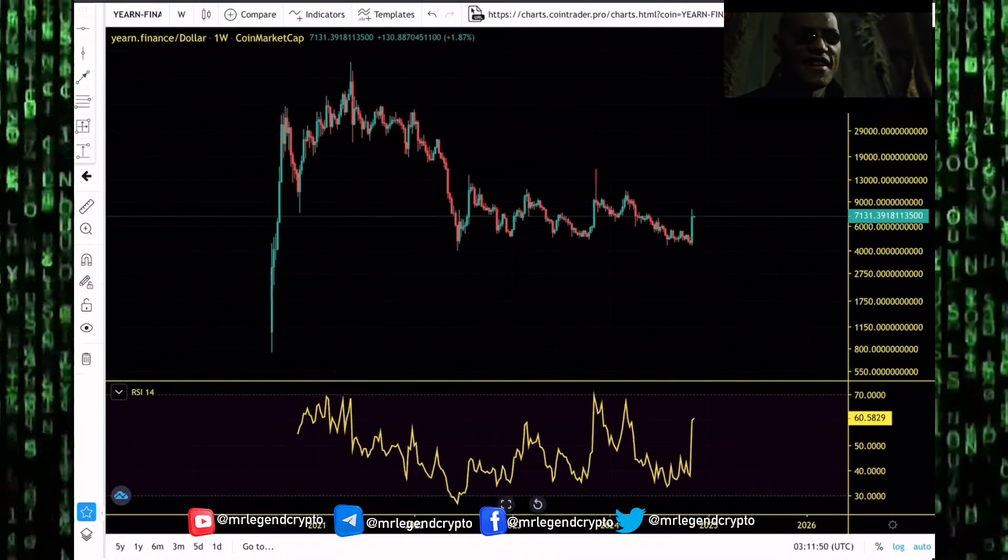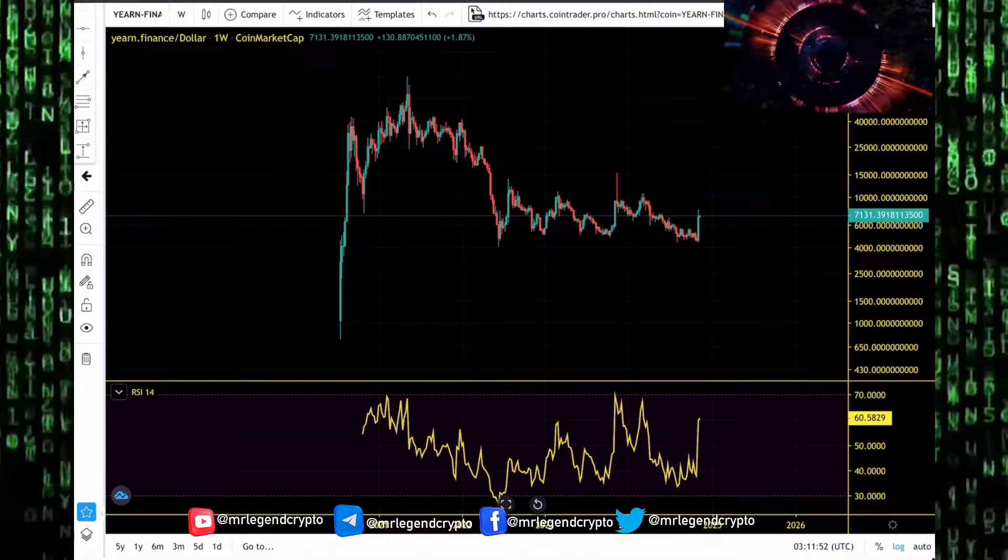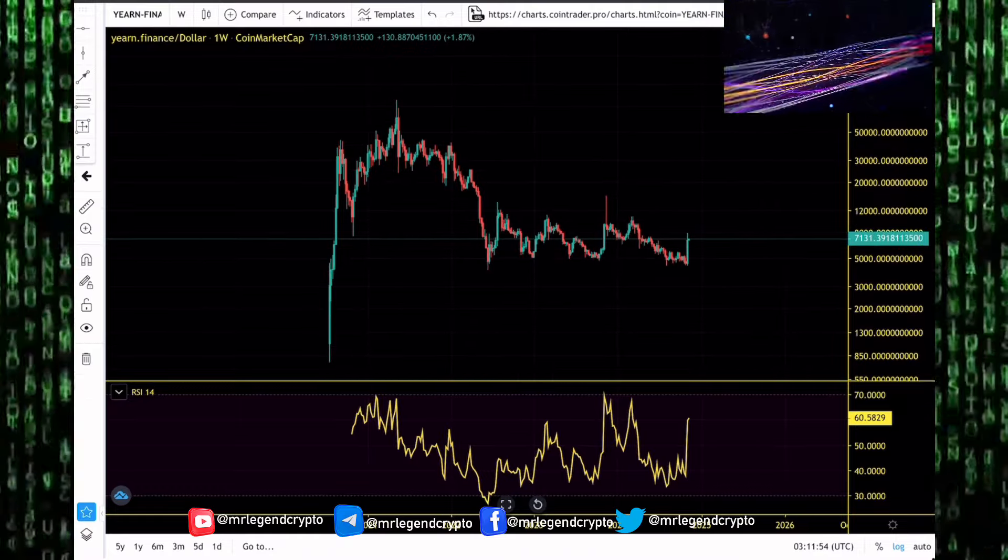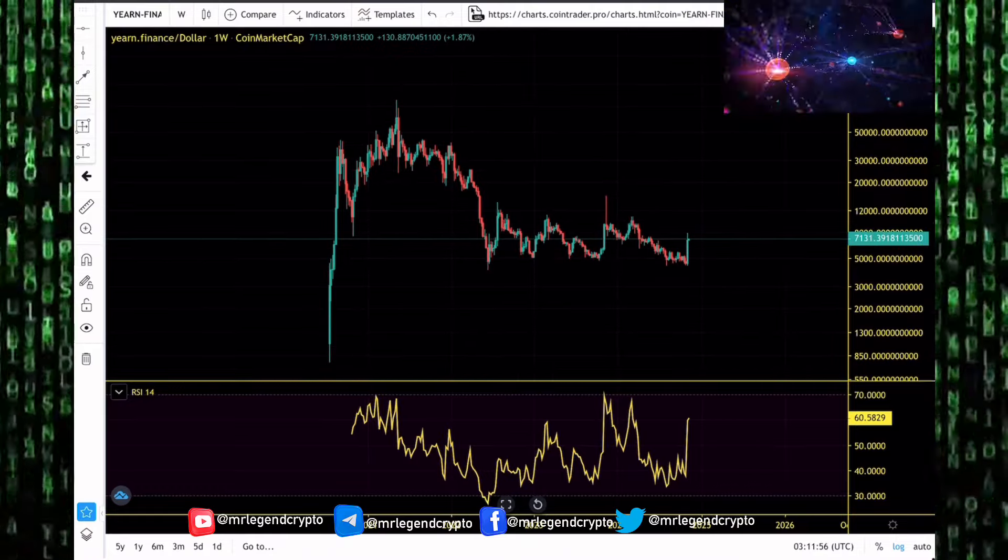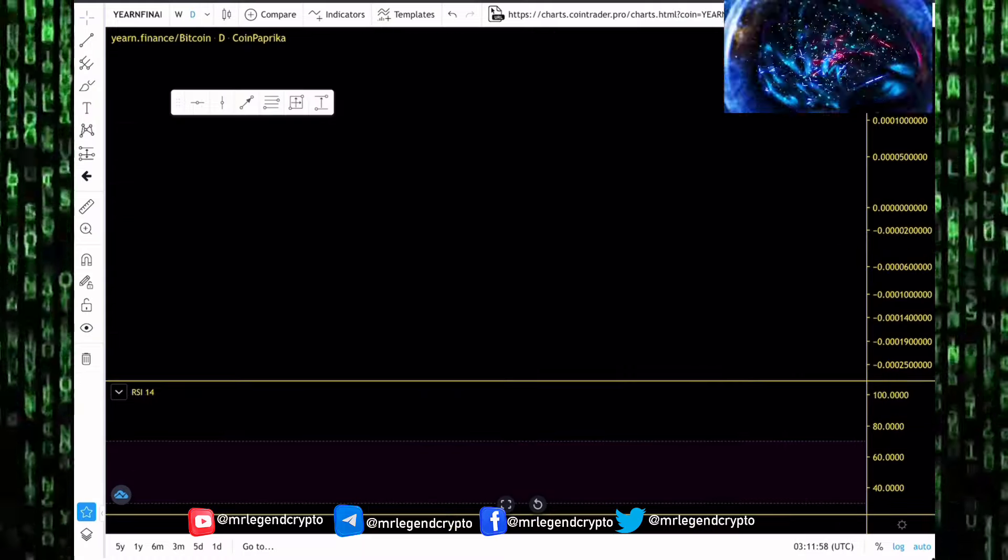In this video, we take a look at the Yearn Finance U.S. dollar price charts on a weekly time frame. Are we getting ready to rally back to new all-time highs? Where are those key levels where we might get rejected in the coming days and weeks?